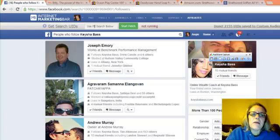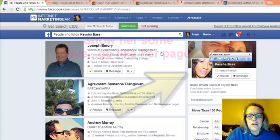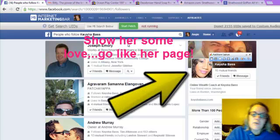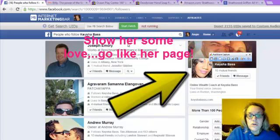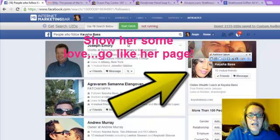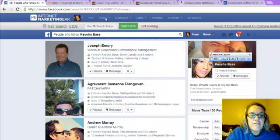So it starts to bring up everybody, people who follow Keisha Bass. This is her, she's awesome. If you don't know who she is, you need to look her up and follow her.